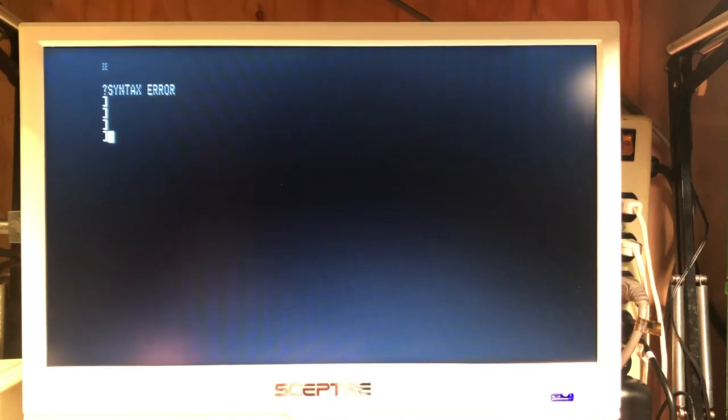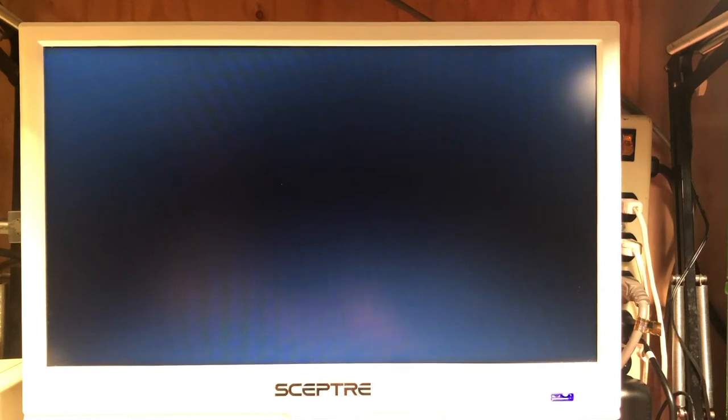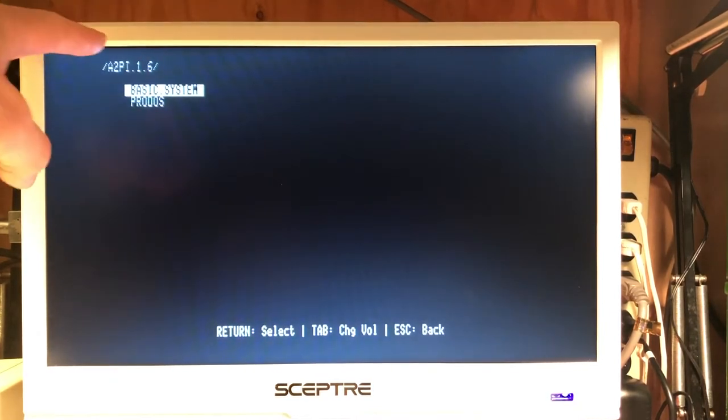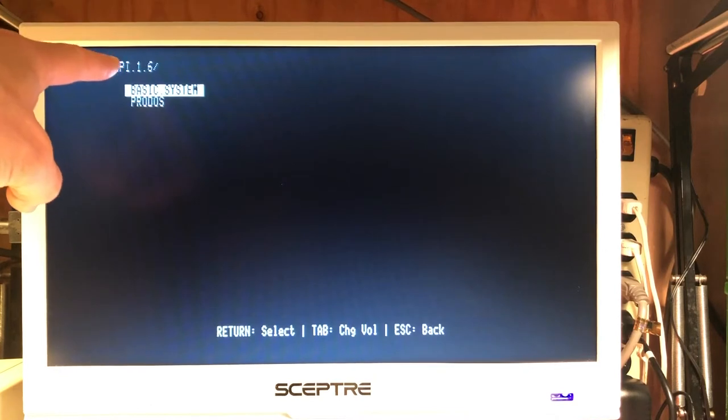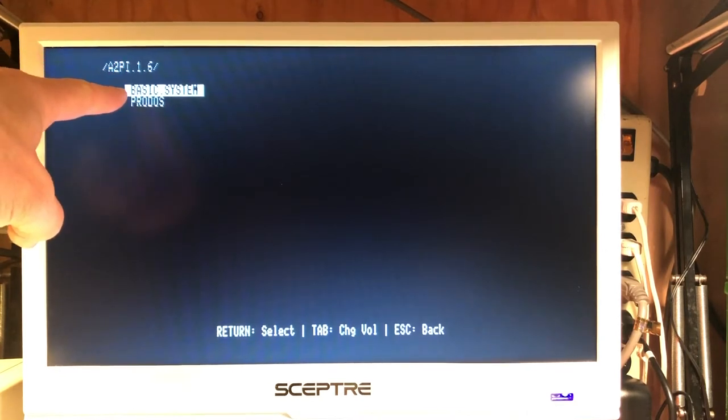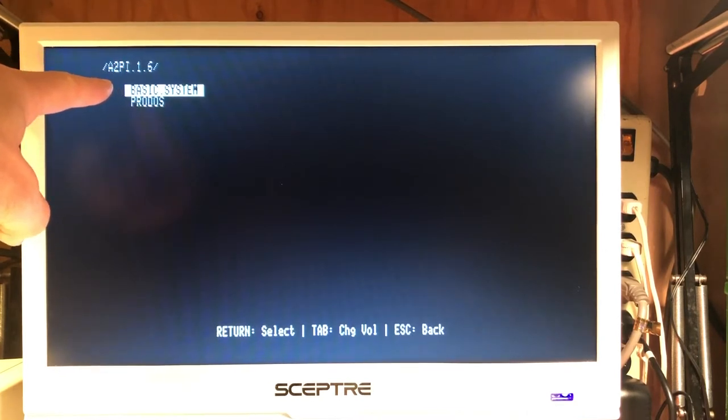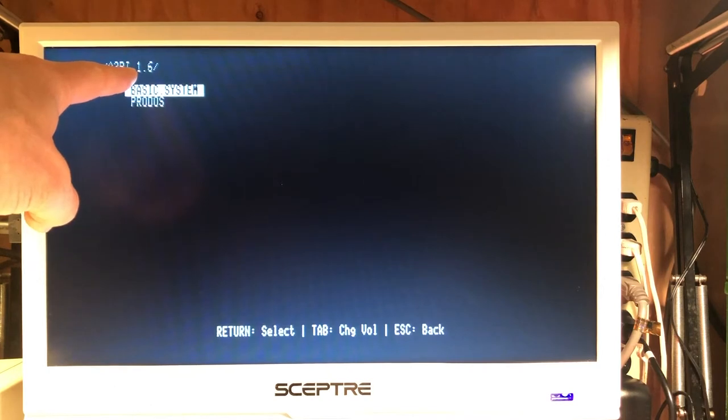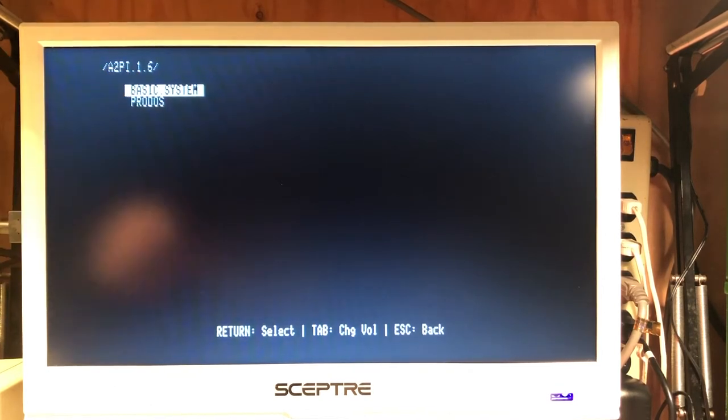From here, we can return to ProDOS, and here we will see the Apple II PI client disk image being provided by the PI drive.